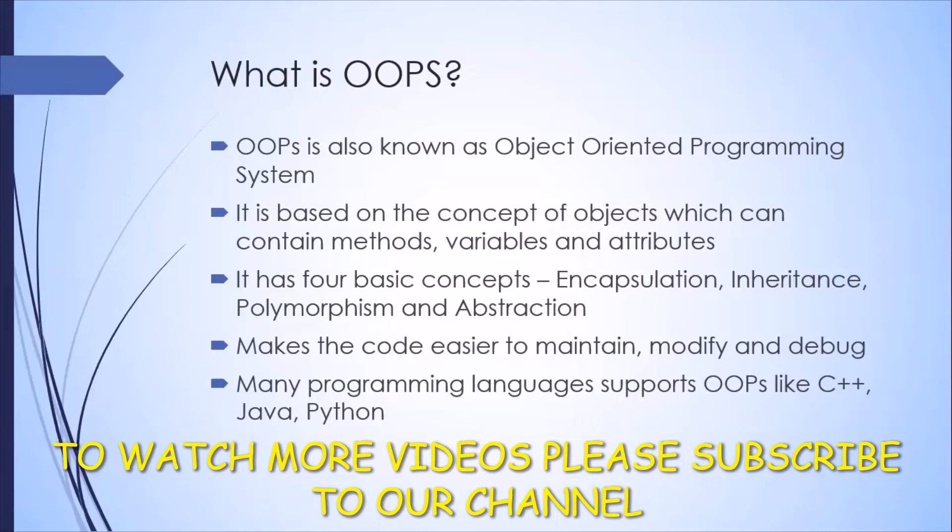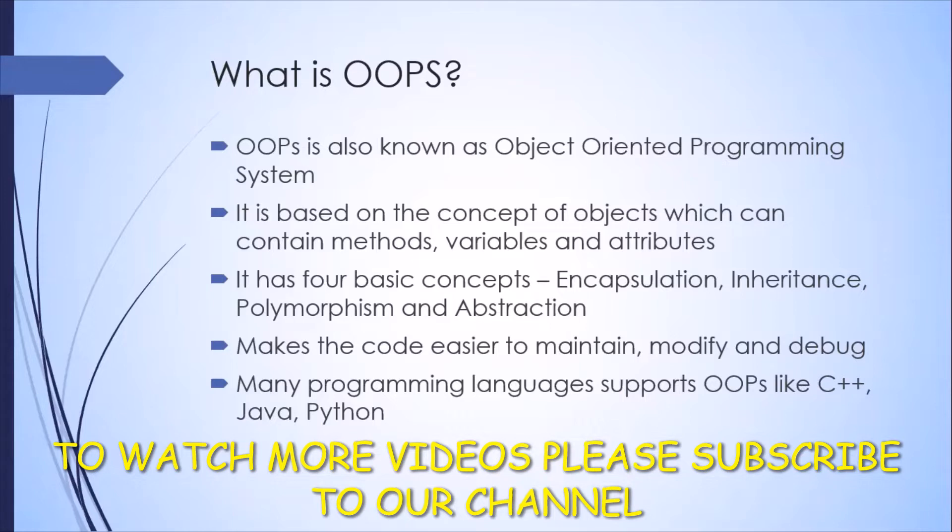What are the advantages? As I said, you can easily maintain your programs or code, you can easily modify the code, and you can easily debug the code. It helps in all aspects of your programming.